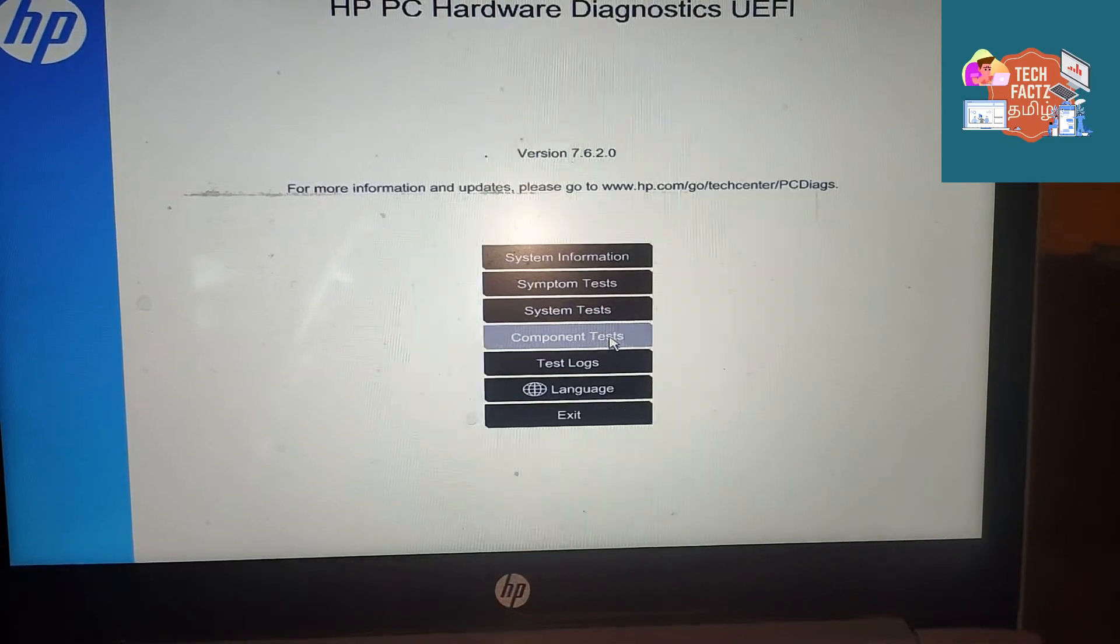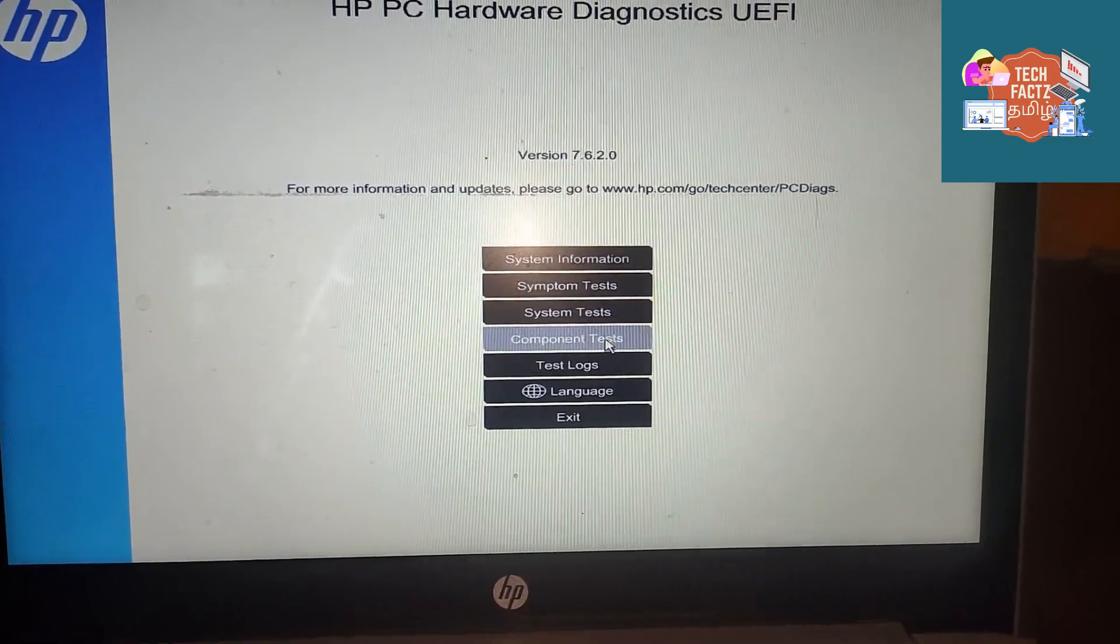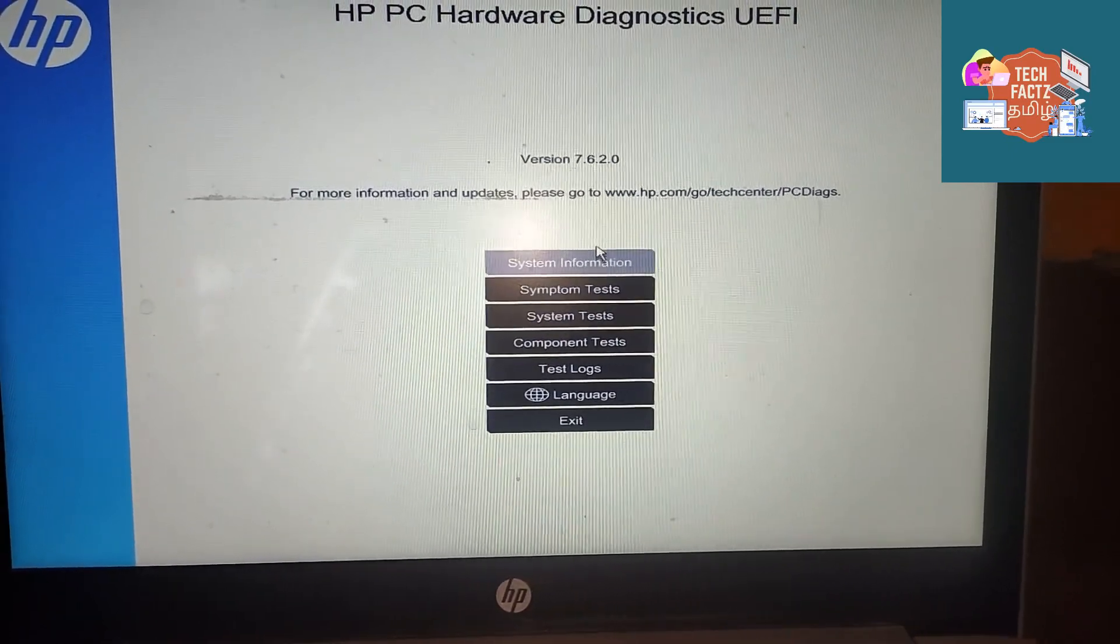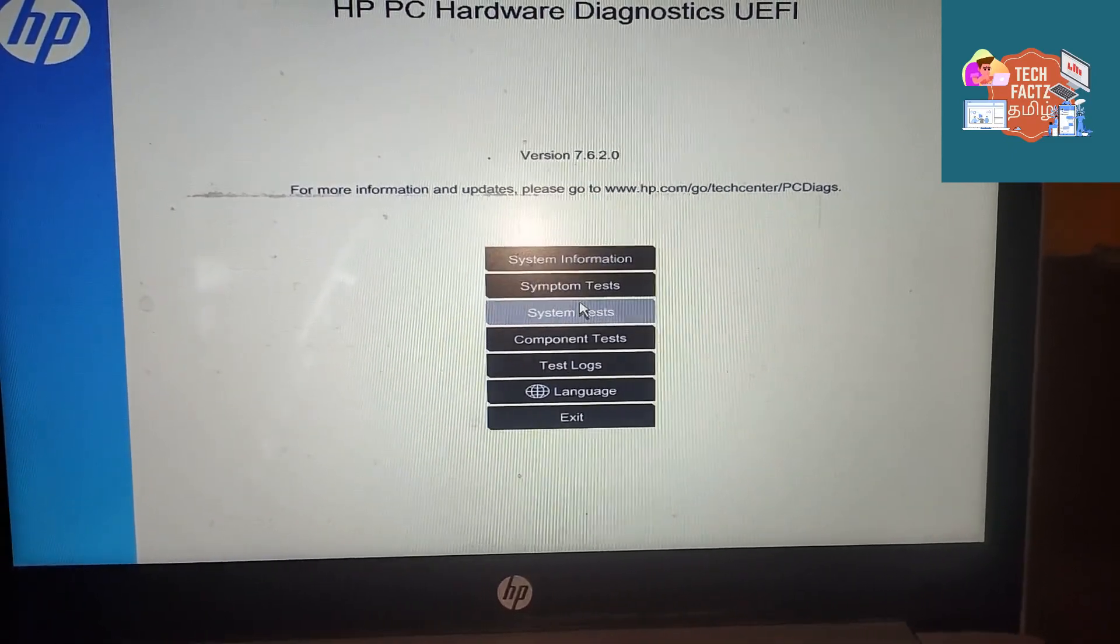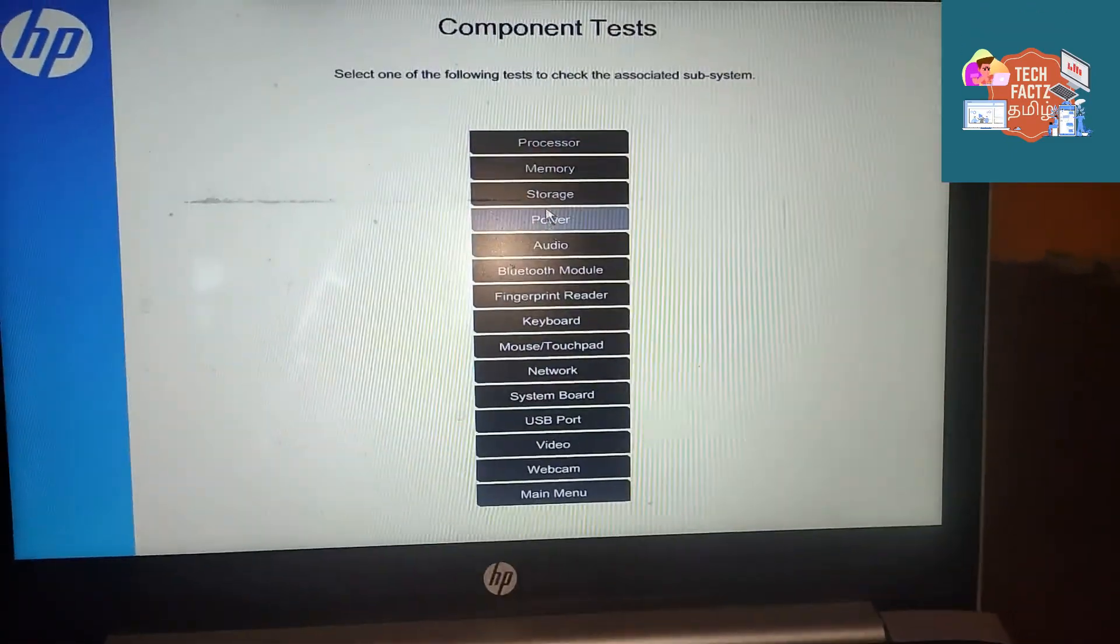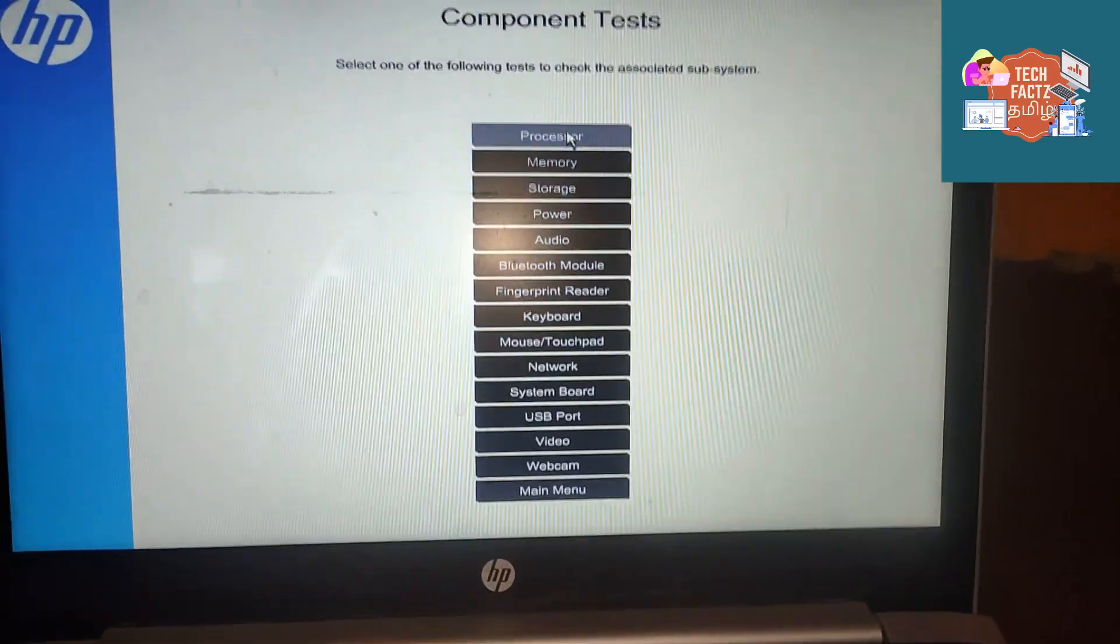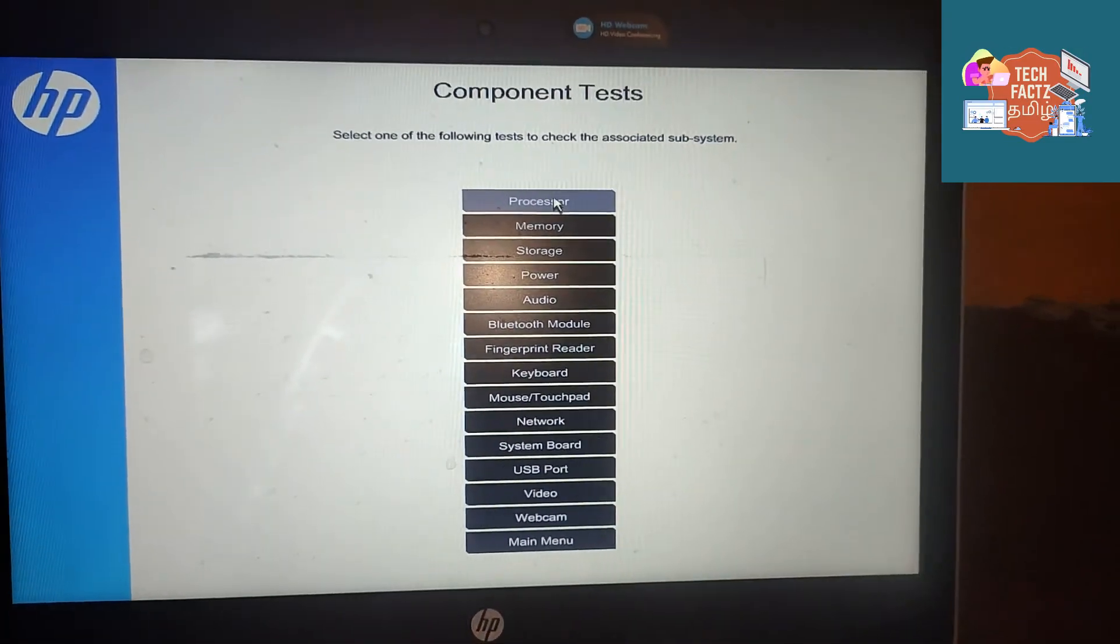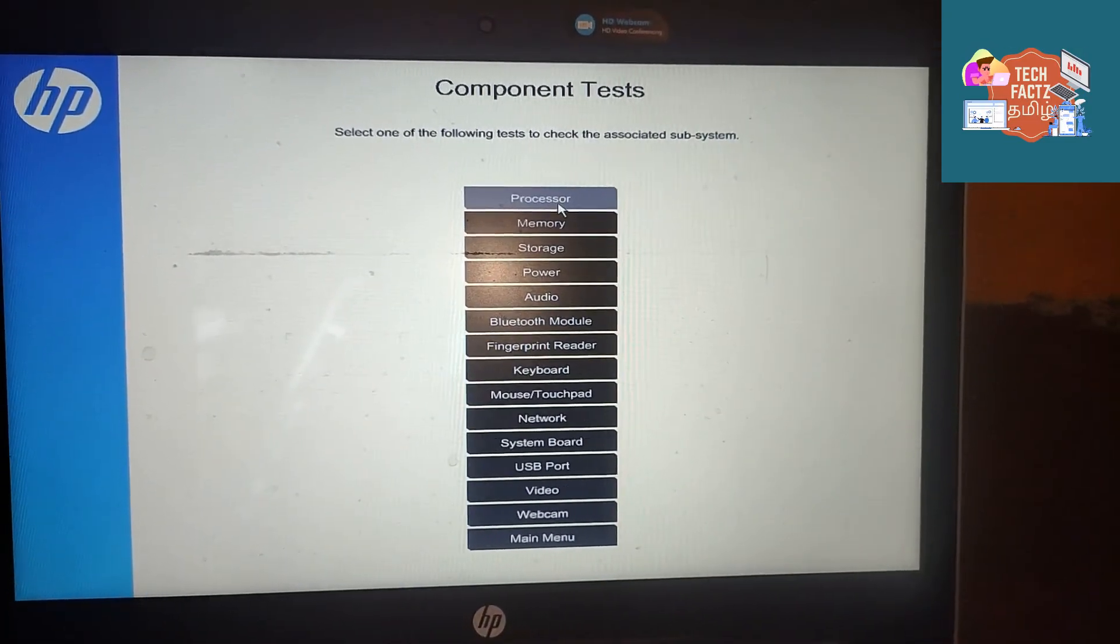You can test the laptop. You can test for hardware failure and find the hardware failure.